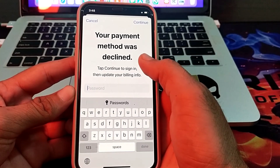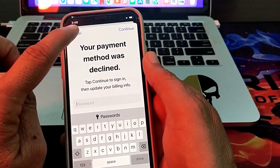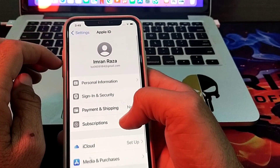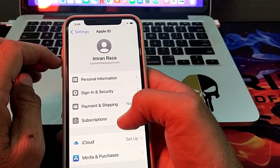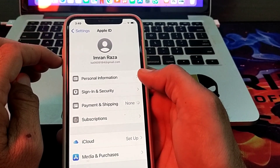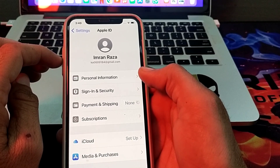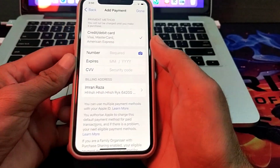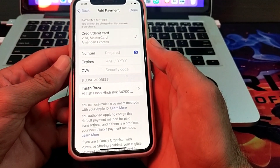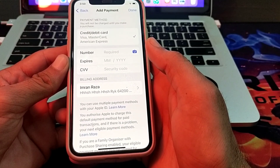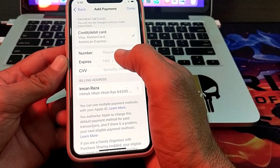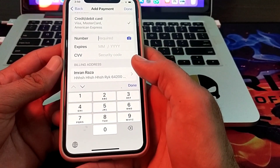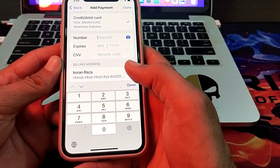First, tap on Cancel. Then tap on Payment and Shipping. Here you will see this type of interface where we try to enter our card number. You'll have to enter your debit or credit card number.